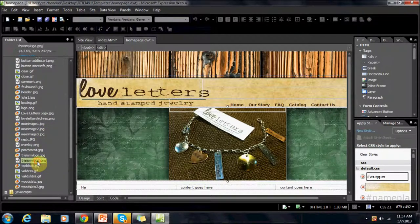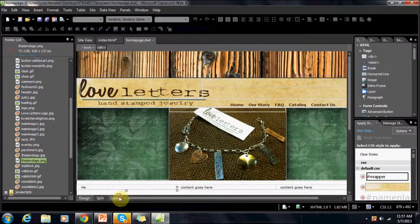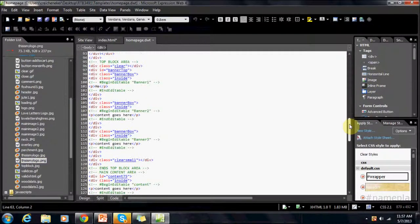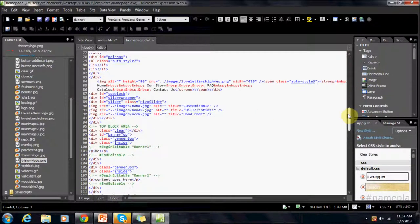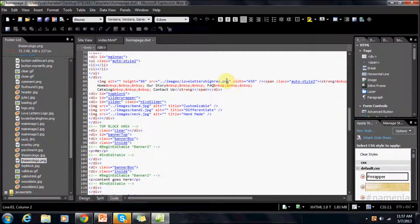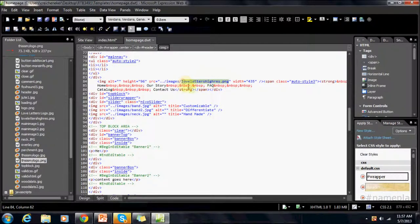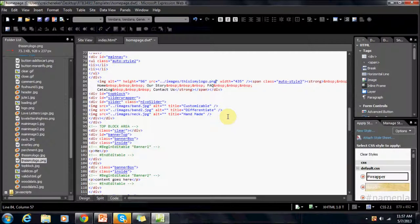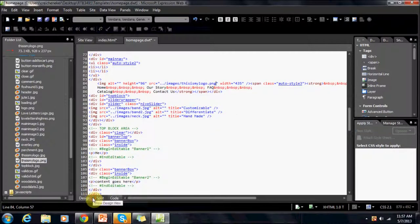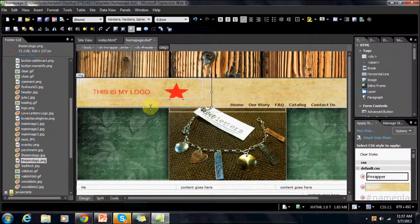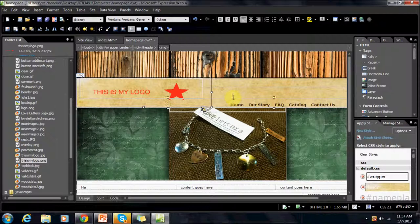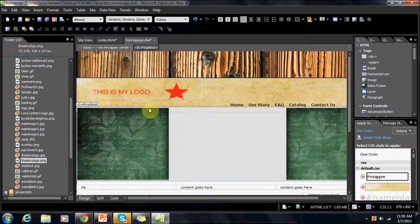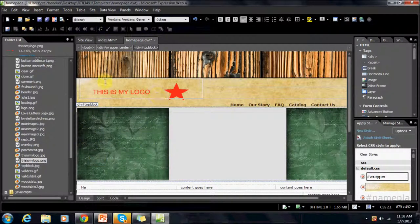This is my logo dot PNG. So, in the code we're going to change love letters to this is my logo dot PNG. Now, when we go and look at it, it's transparent. So, now it blends in to the background. And we can add whatever logo we like. That is how you replace images in Expression Web.